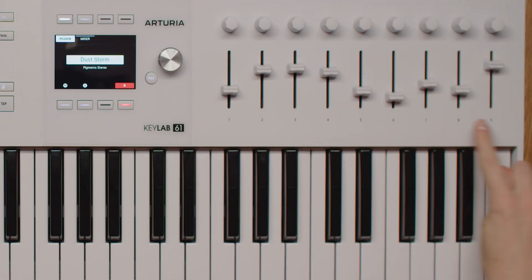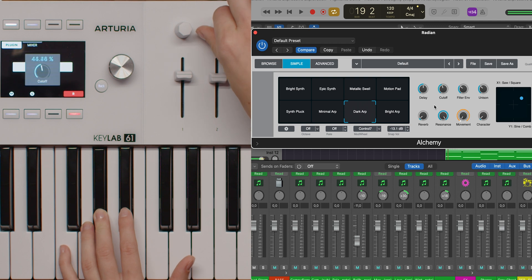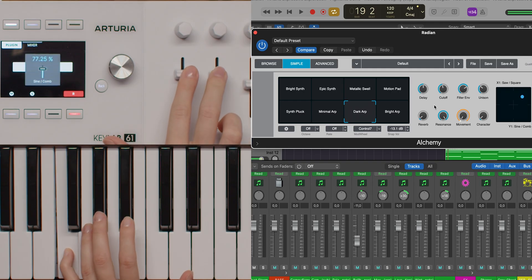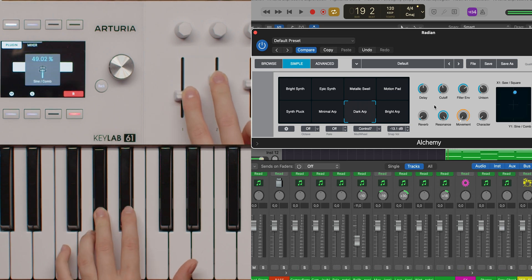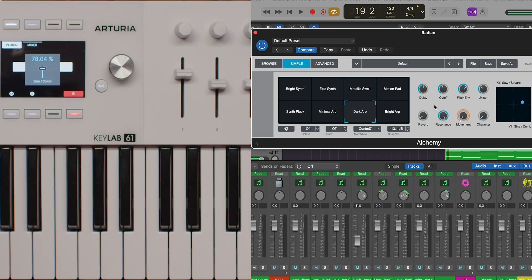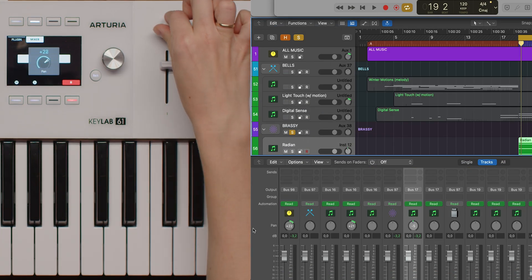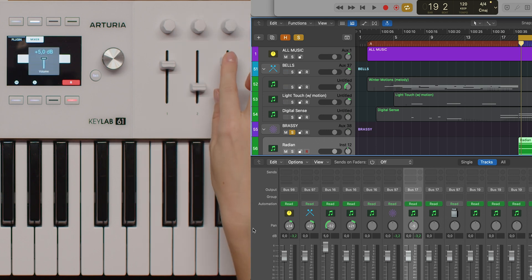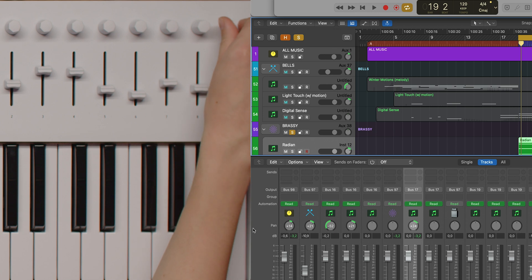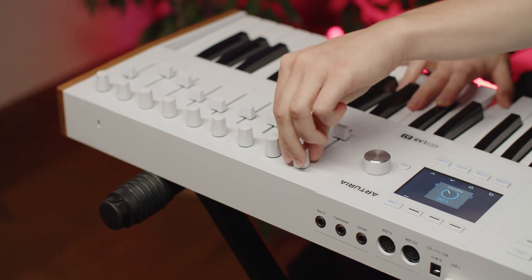The eight knobs and faders on your KeyLab MK3 are dual purpose, giving you control over both your plugins and your mix. In device mode, knobs one to eight adjust key parameters of the focused plugin, while faders one to eight manage additional plugin parameters. Switch to mixer mode and these same controls are mapped to the pan for the knobs and volume for the faders of the selected track. This flexible setup lets you fine-tune your sound with precision, whether you're shaping a synth patch or balancing your mix. Knob nine and fader nine are always dedicated to the selected track, allowing you to adjust its pan and volume on the fly, no matter which mode you're in. This consistent control scheme ensures you can quickly make adjustments without losing your place in the project.